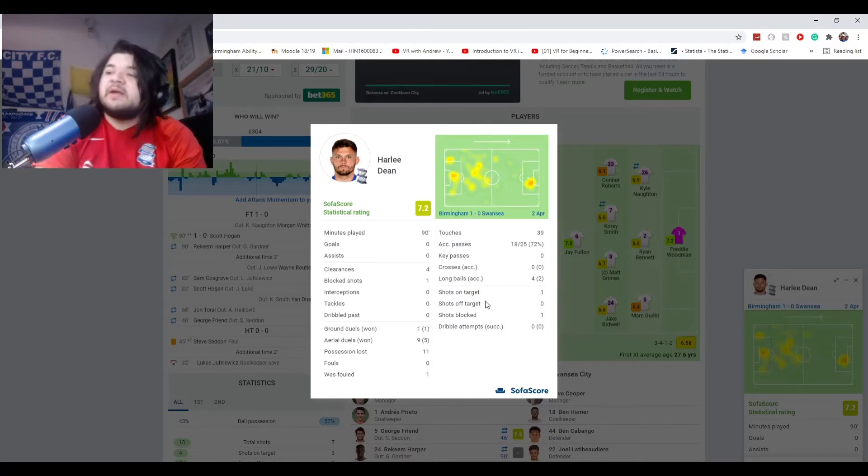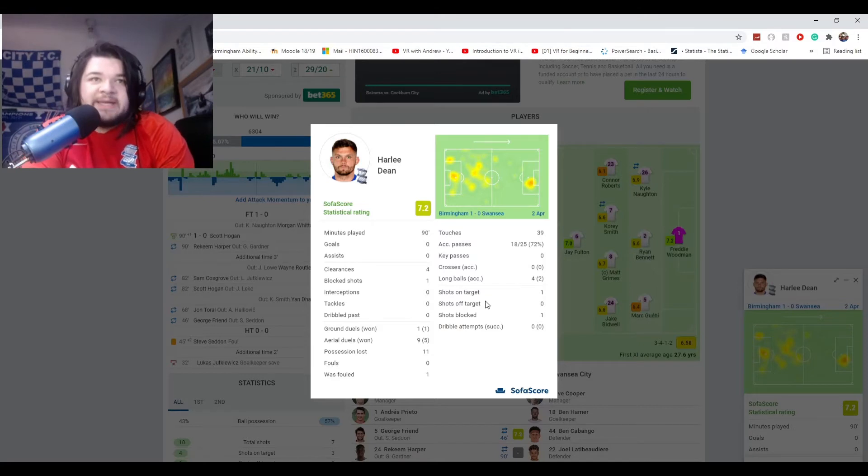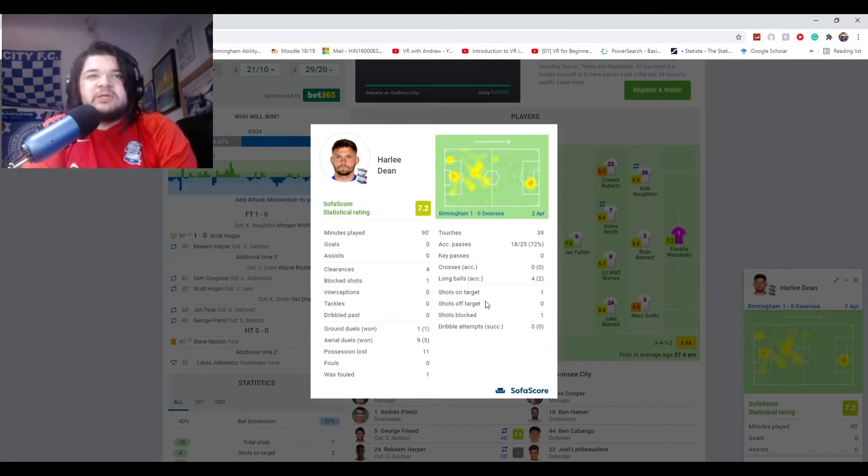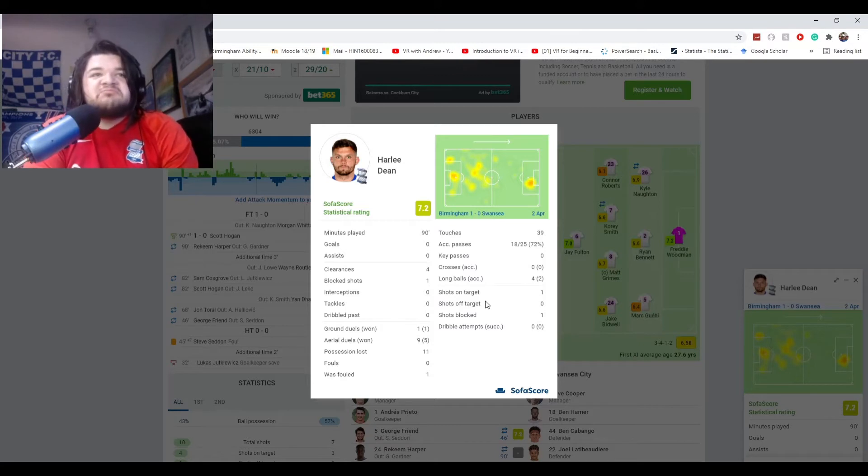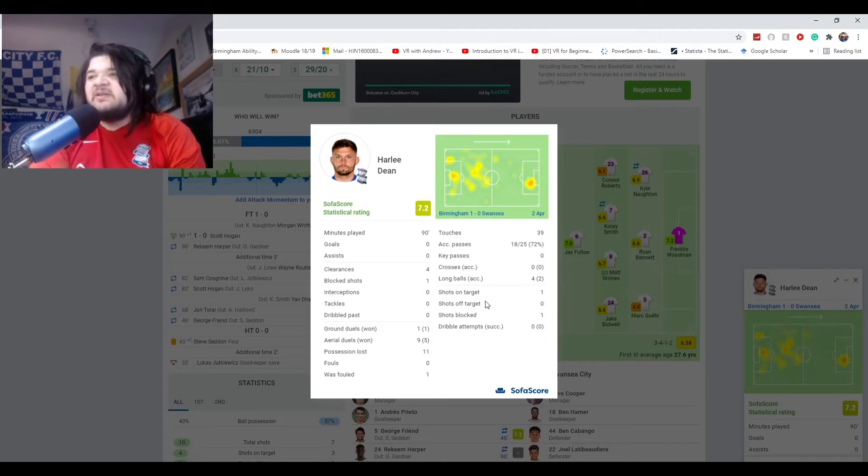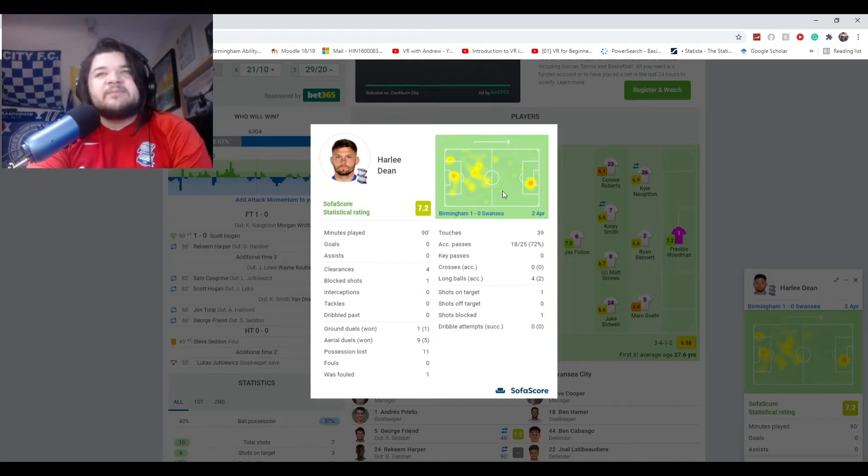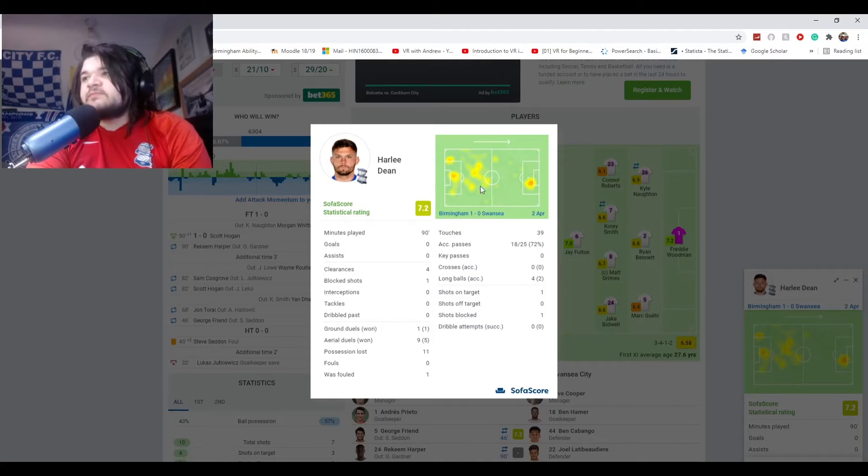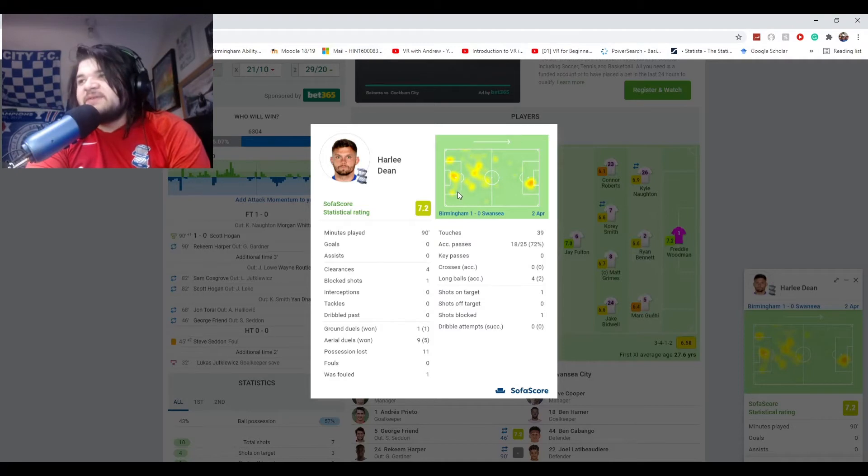He got four clearances. He won one out of one of his ground duels. He won five out of nine of his aerial duels. He blocked one shot. I feel like that's the stats that need to be said. Yeah, he did lose the ball 11 times, but you can see that all that space for once, he did spend more time in our half than theirs.